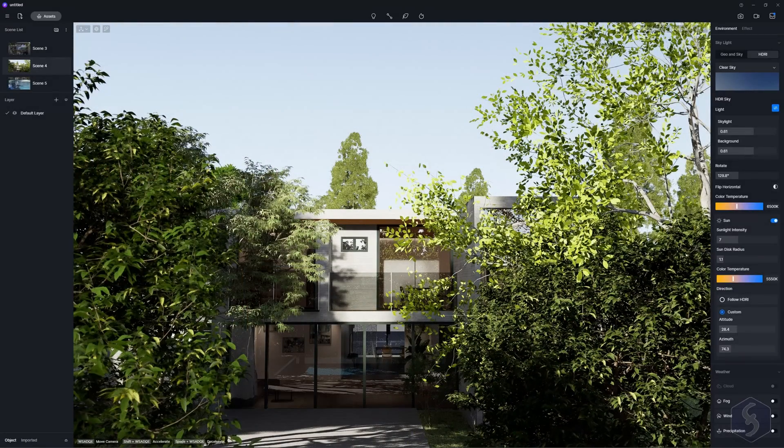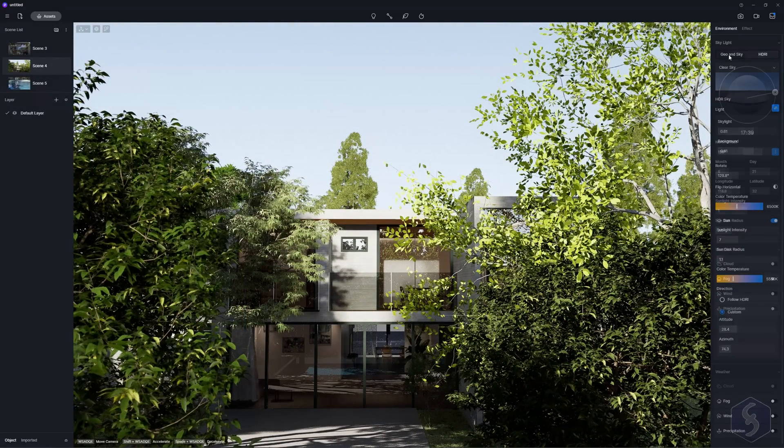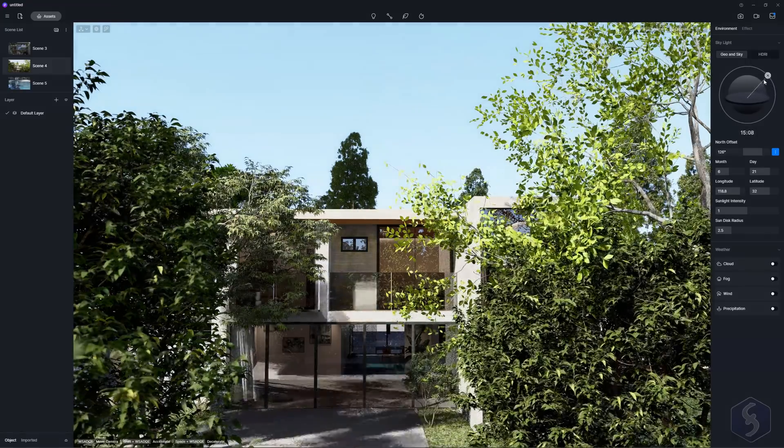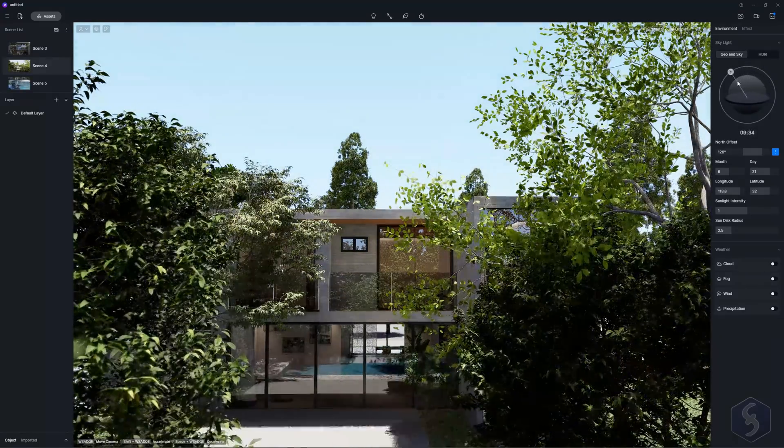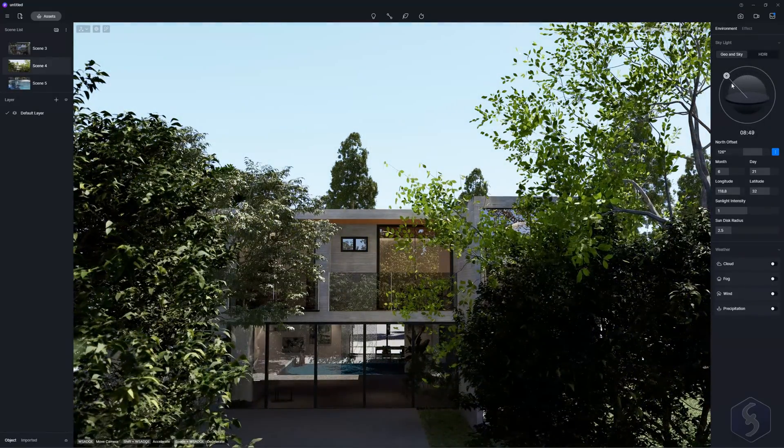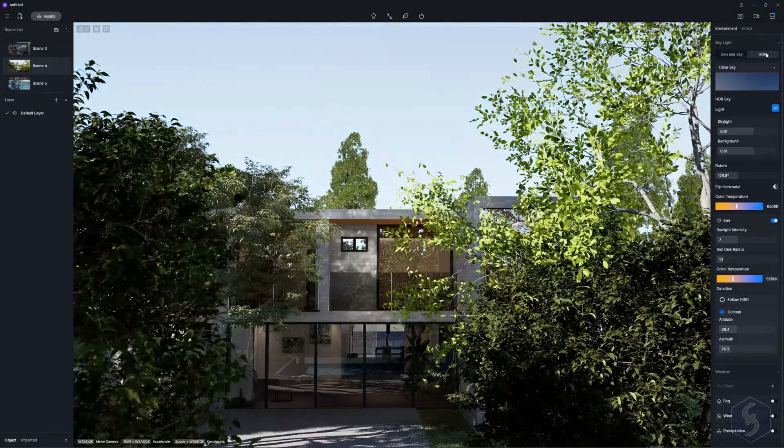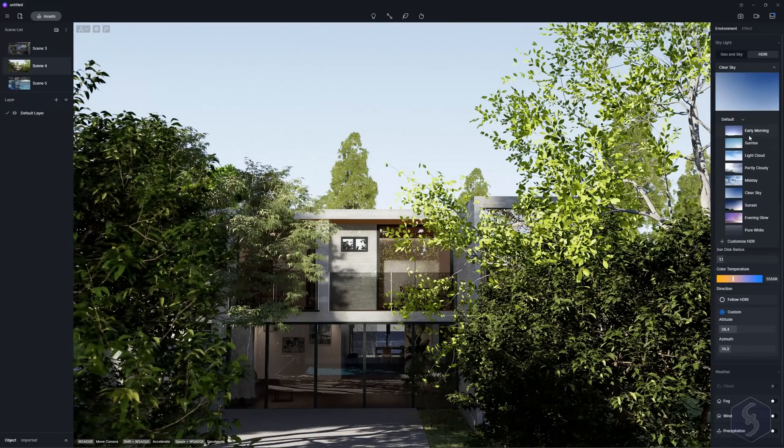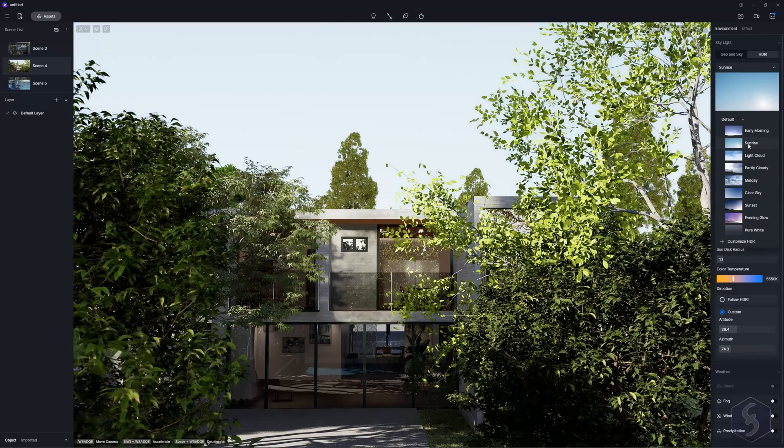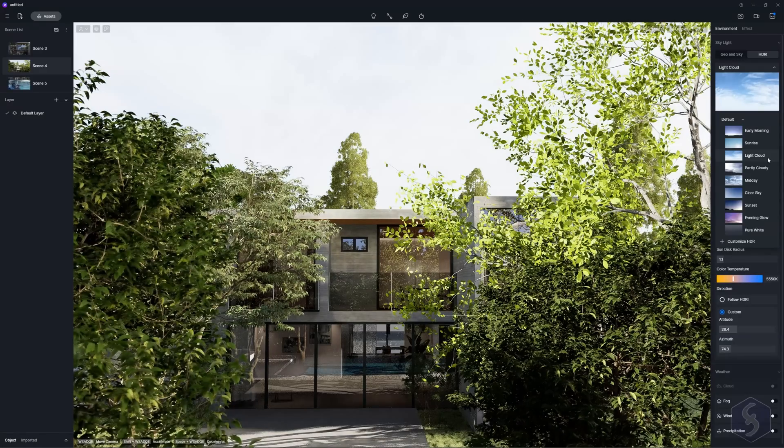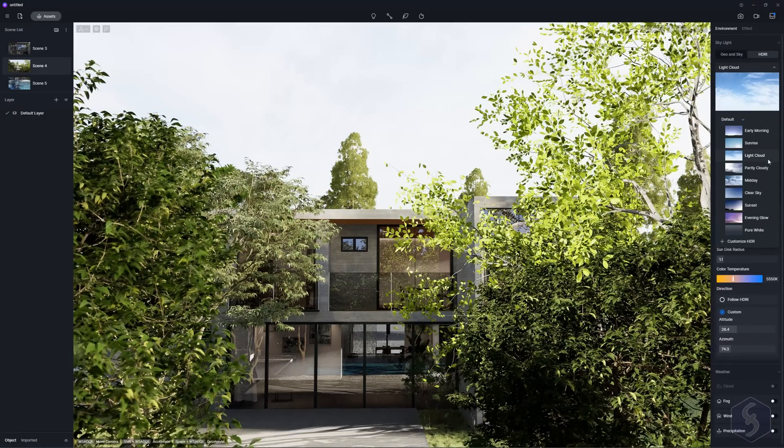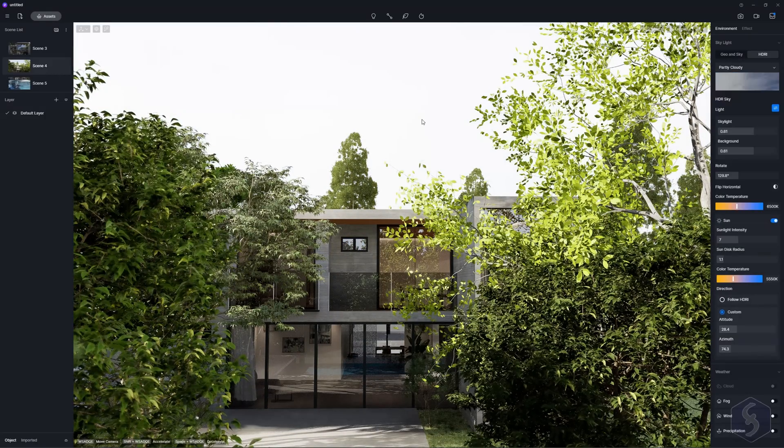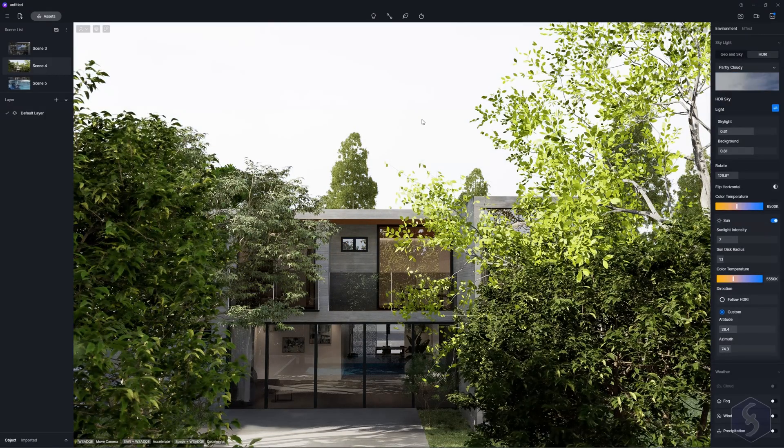Once the preview is okay, set the environment with the right panel. Choose Geo and Sky to set sun and clouds on your own with the maximum level of customization or switch to HDRI to use a high definition horizon adjusting light intensity, rotation and temperature.